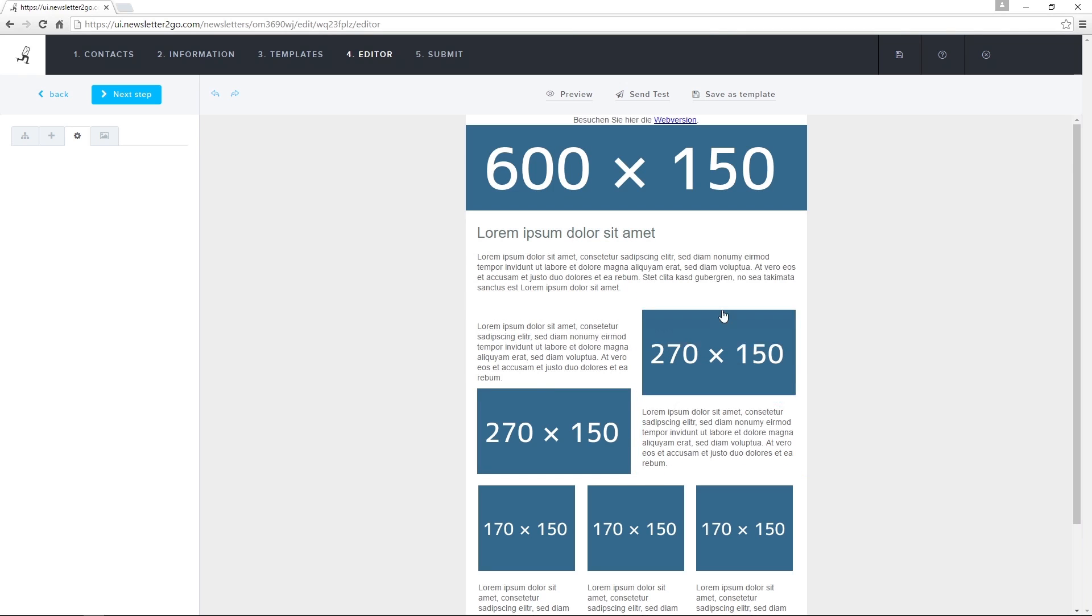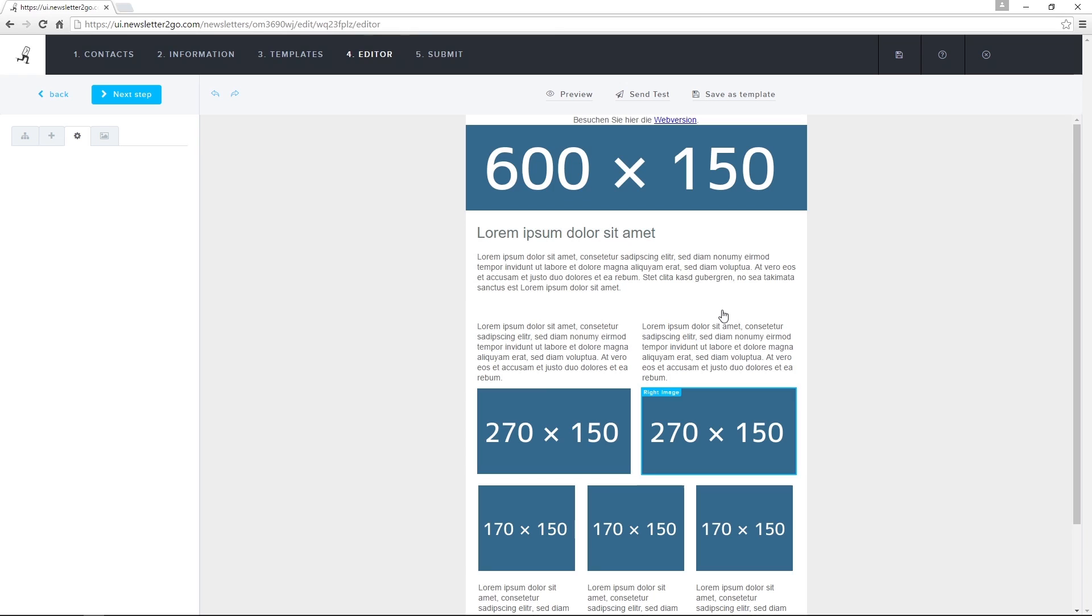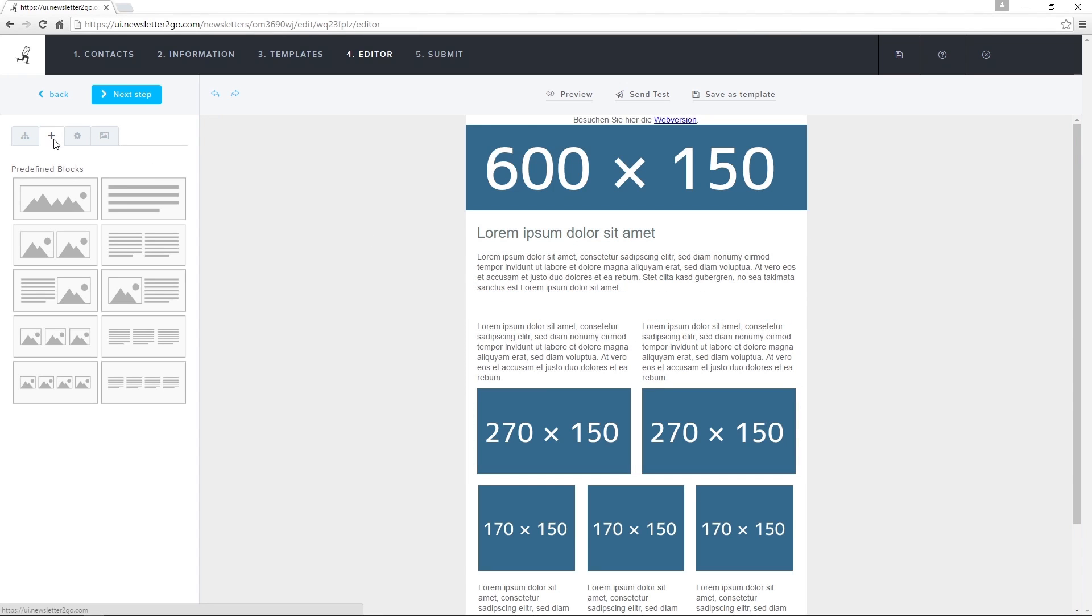If I want to add a design element, I click on the plus tab in the toolbar on the left side of the screen. I can add different kinds of design blocks using the templates.